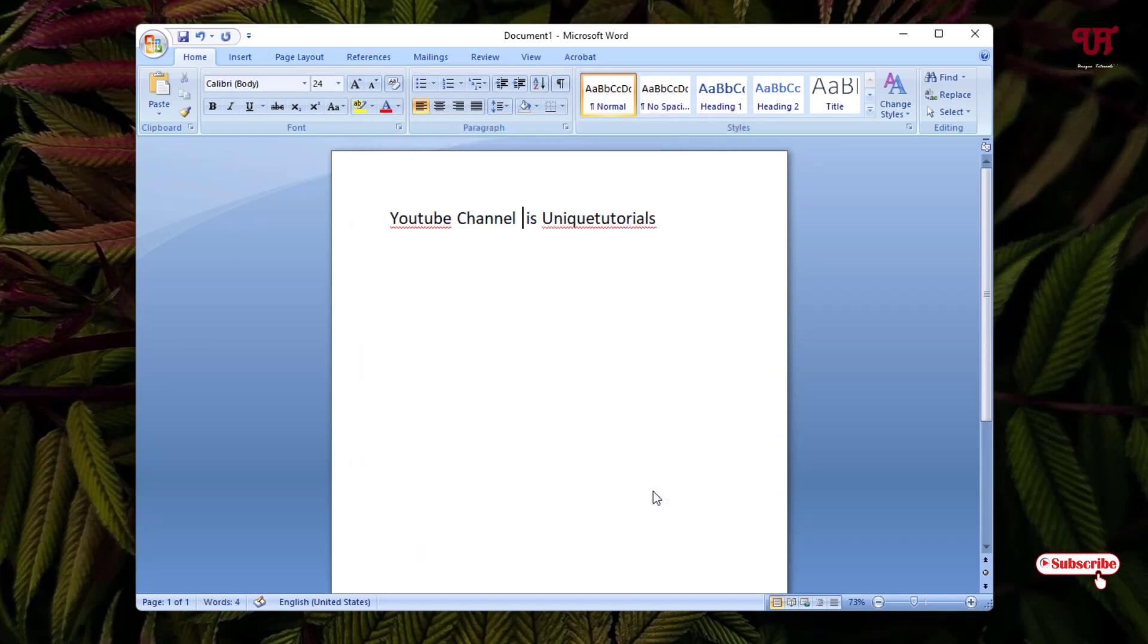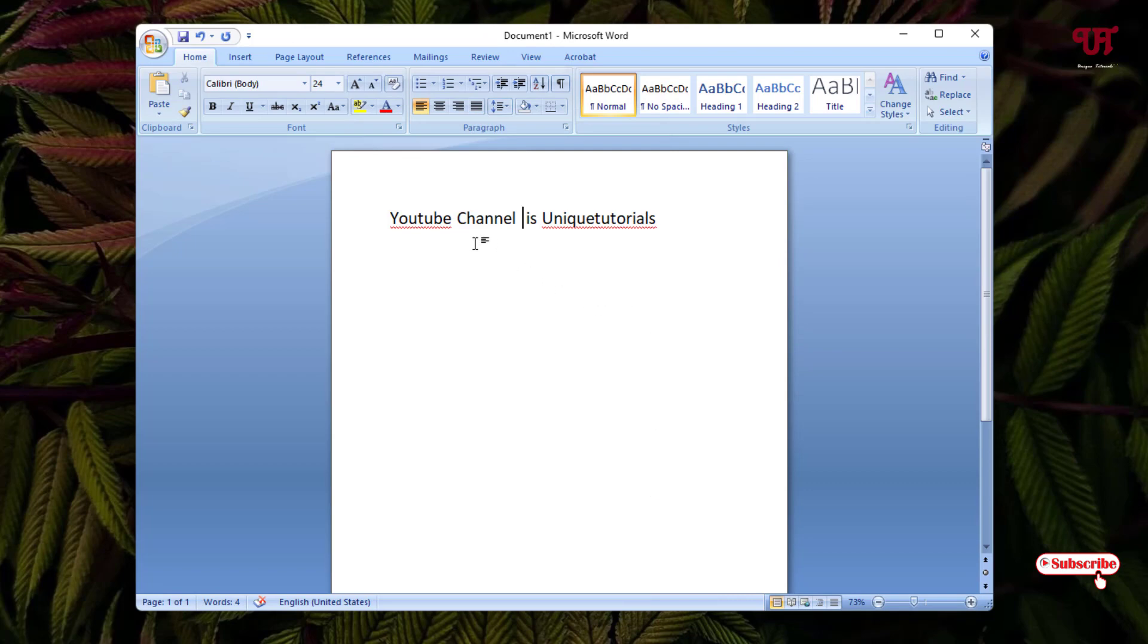Now below you can see an option written 'hidden'. Just enable it and click on OK. Voila! Now you can see the two words or text which I have selected is being hidden.